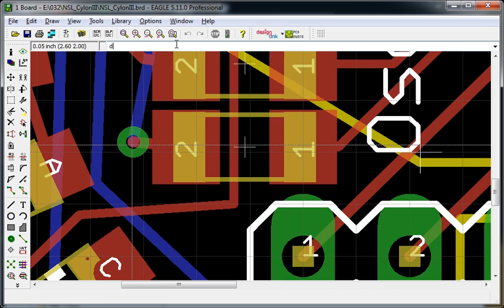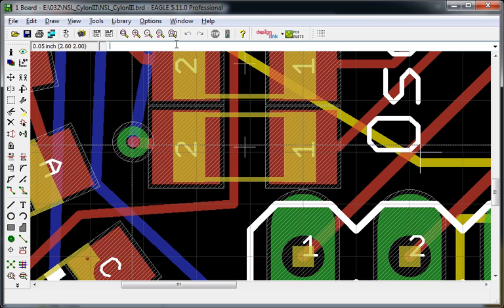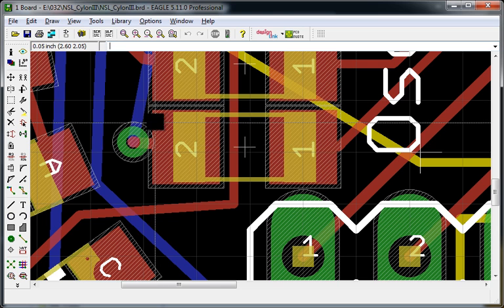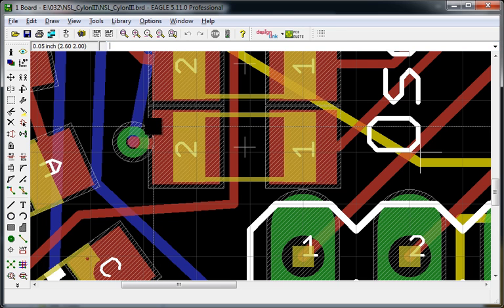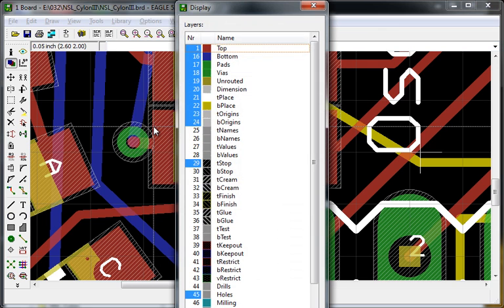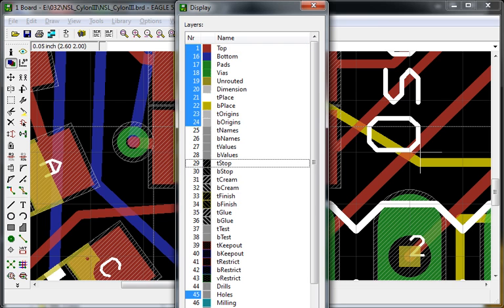We want to look at the stop mask, either by typing in T stop or the display command. You can see them there, or you can use the display command and switch it on and off.